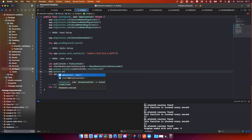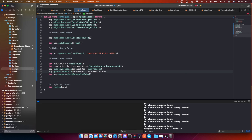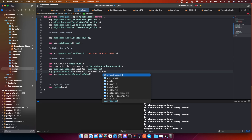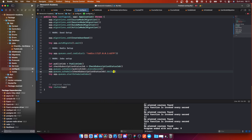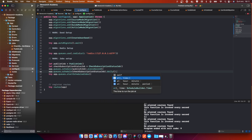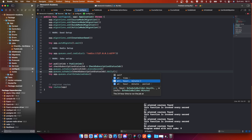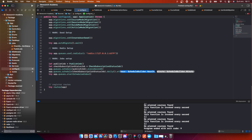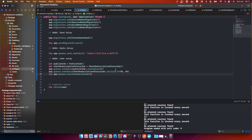Now we can run 'app.queues.schedule(checkSubscriptionStatusJob)'. The best thing would be to run it daily. We can say '.daily()' and then '.at(time:)' — so every morning at 08:00 we check if subscriptions are still active.